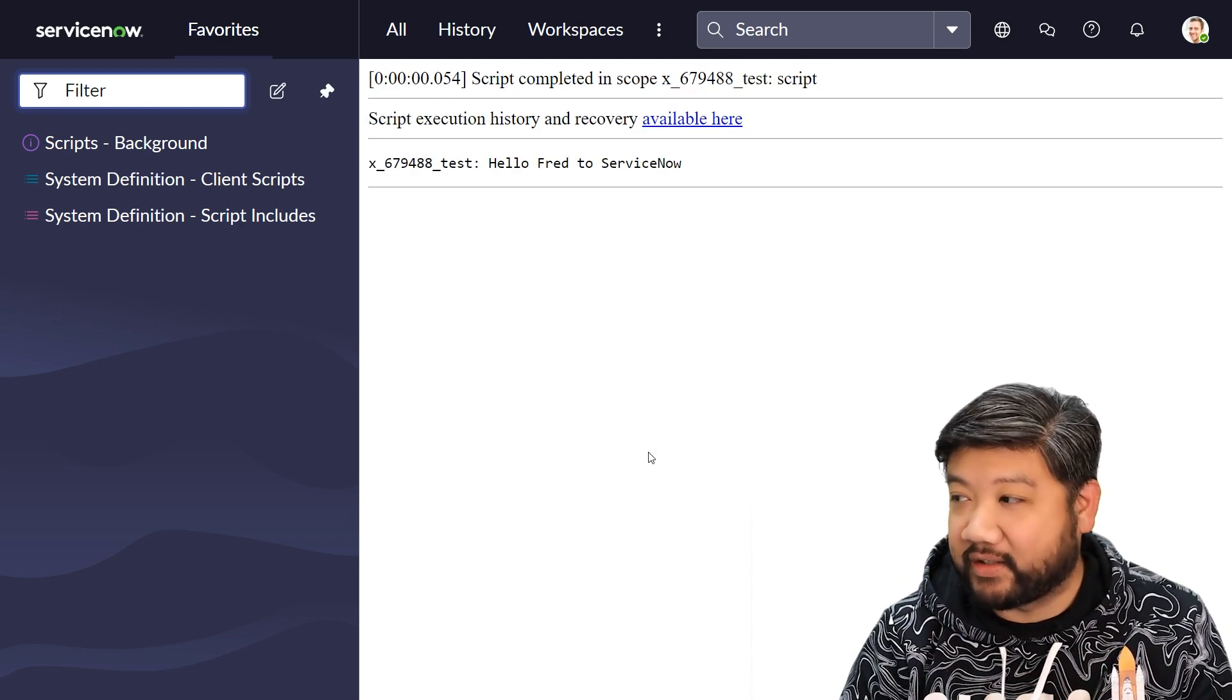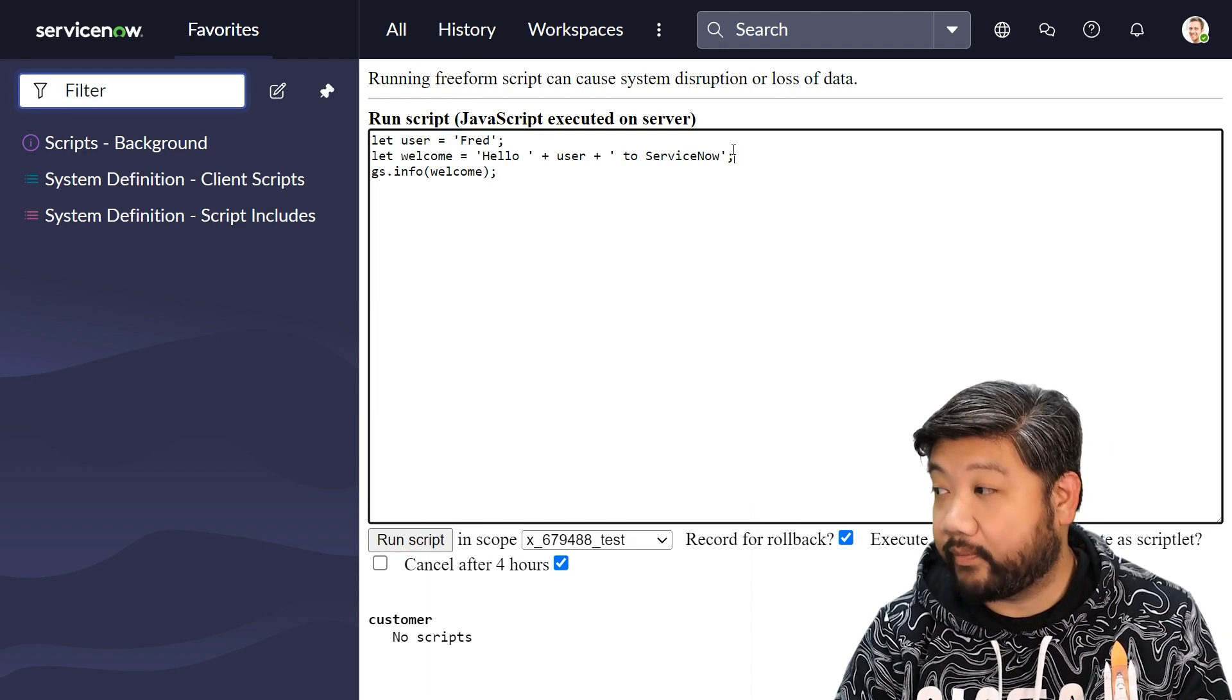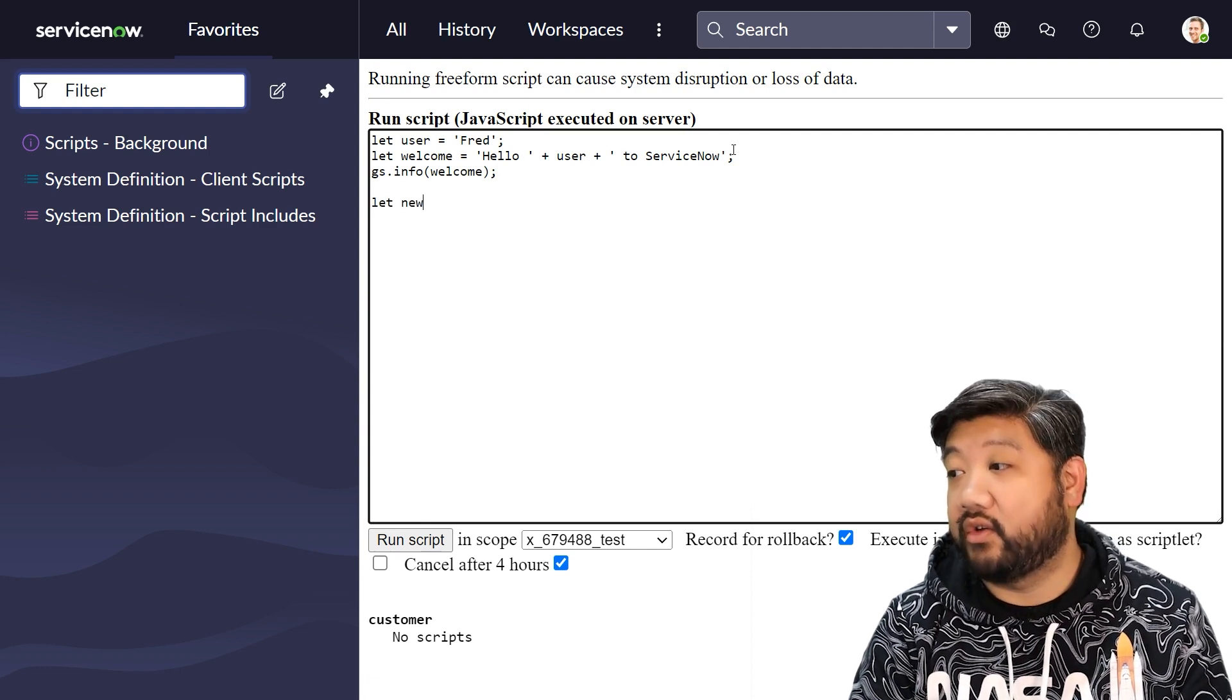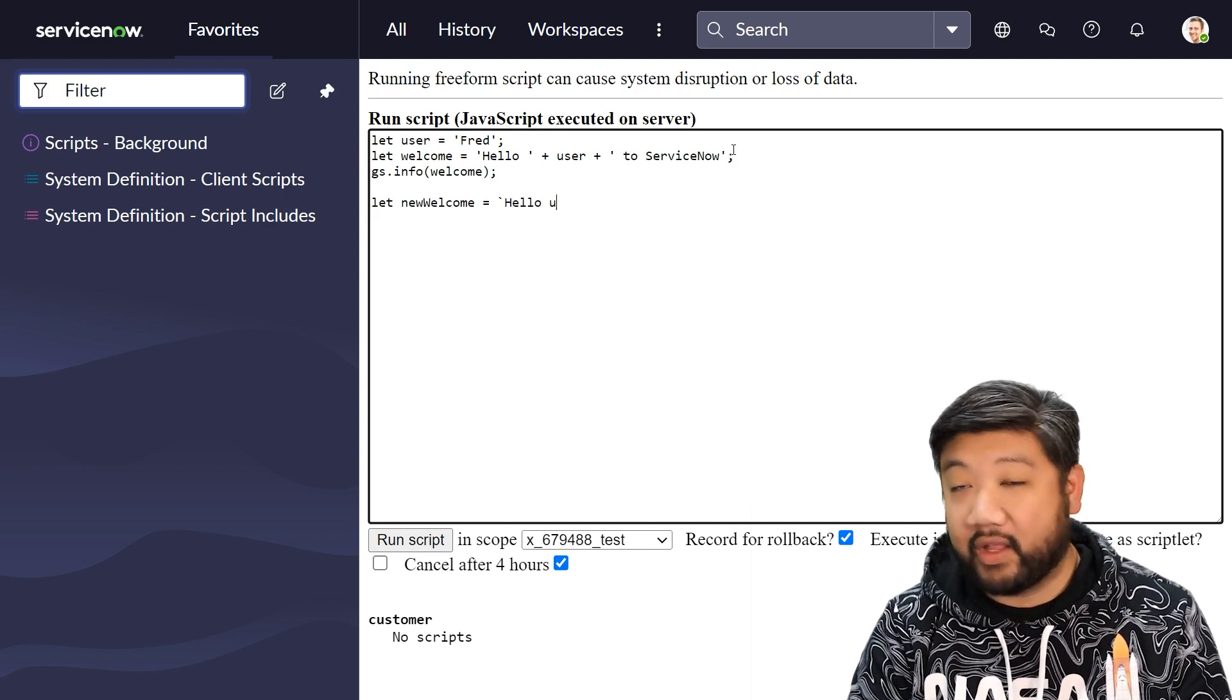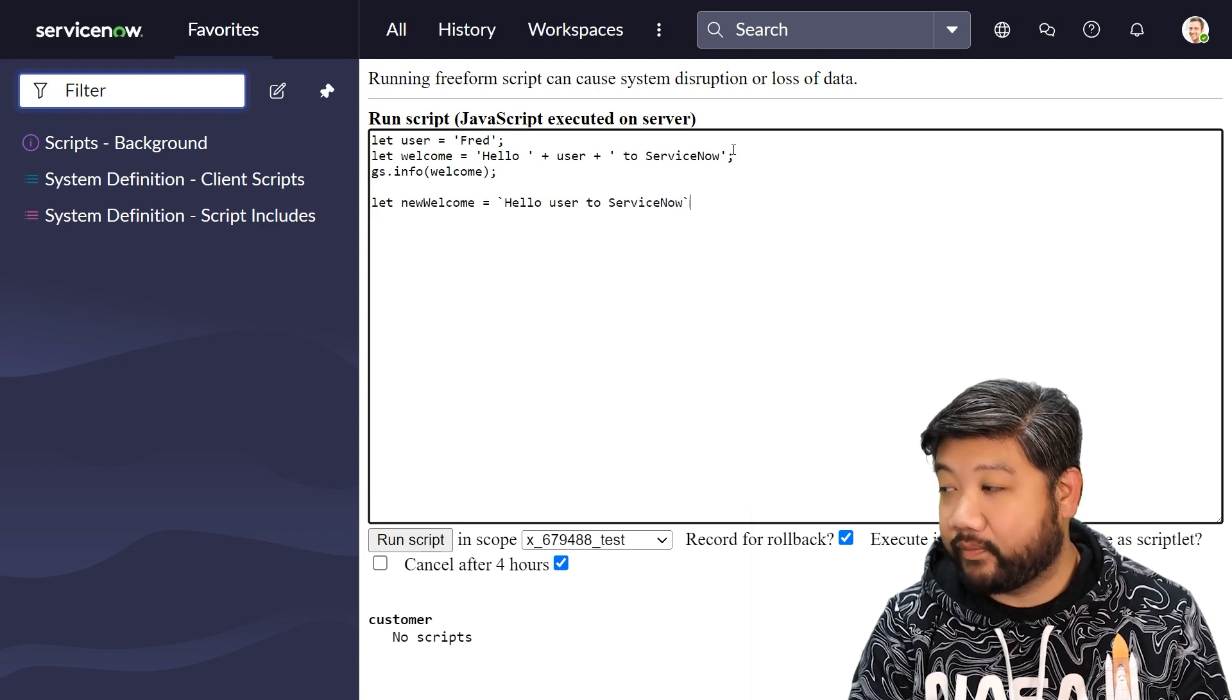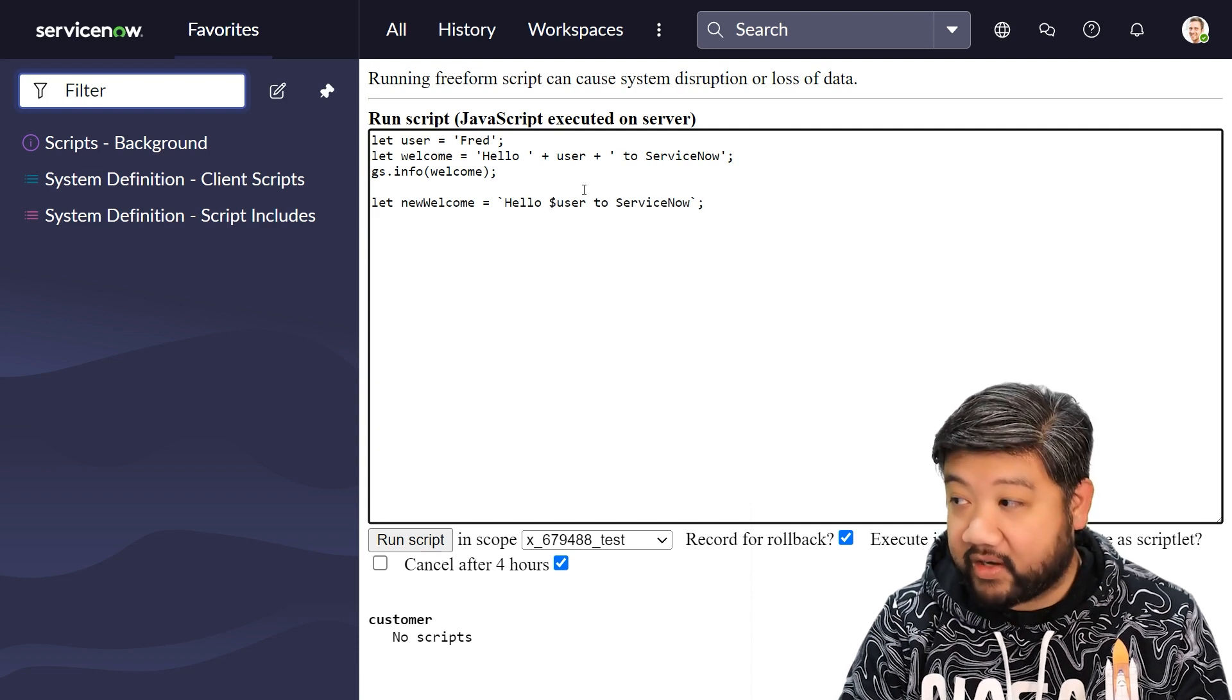The way to do this in template literals, so let's change this around and we're going to say let a new welcome equal a back tick. Remember that hello, let's just write it out as normal. Hello user to ServiceNow back tick, and then we're going to surround our variable with that dollar sign and curly brace.